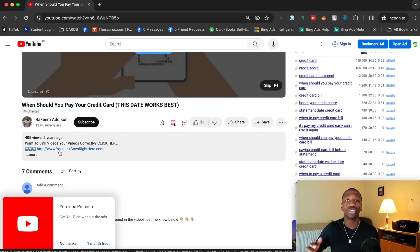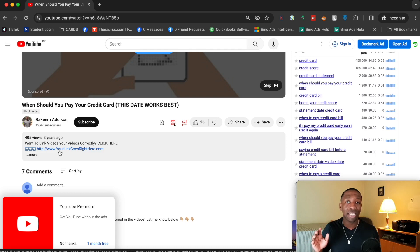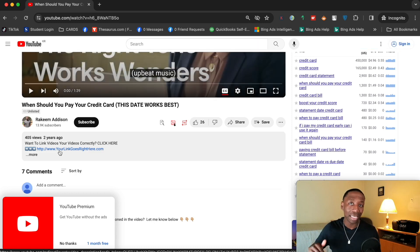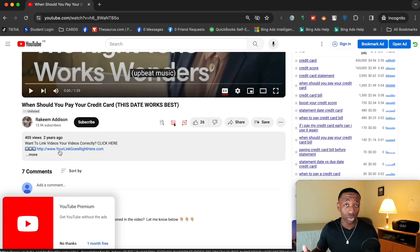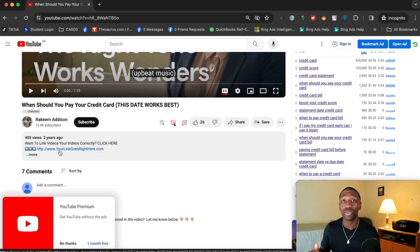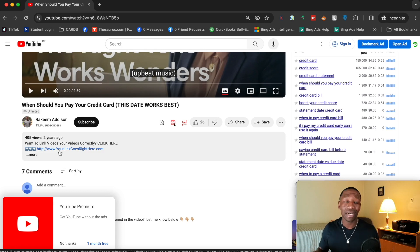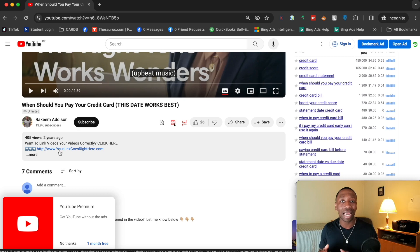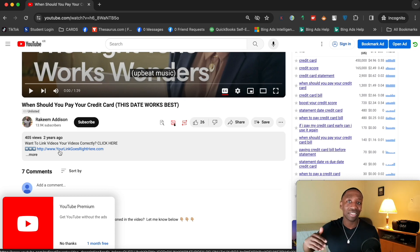If your link still isn't clickable and you're working on a YouTube Short, keep in mind that YouTube no longer allows links on YouTube Shorts. If it's a Short, that's why your link isn't working. For regular videos, they still allow links — so let's move on to the next step.